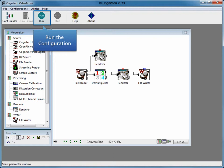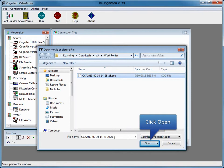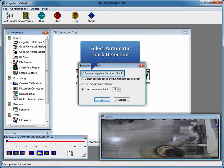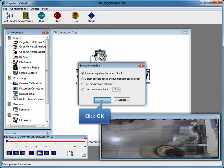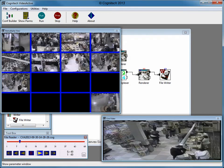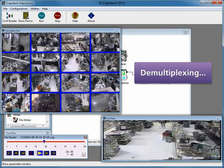Click Run to run the configuration. This file contains the captured multiplex video. Click Open to open the file. Select the automatic track detection method, which will automatically determine the separate tracks in the multiplex video. Click OK to start the demultiplexing process. Notice how the video is demultiplexed, with each unique scene separated into different channels in real time.